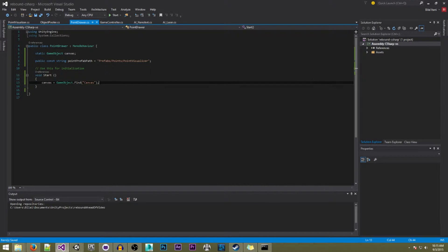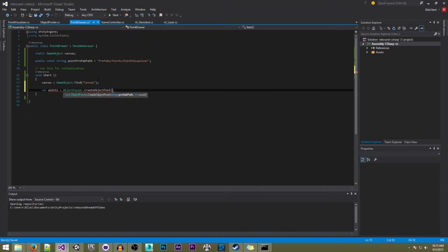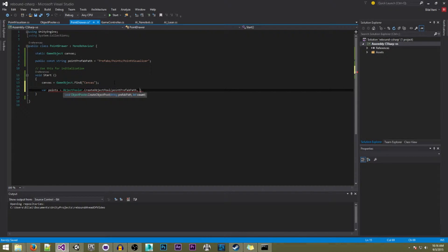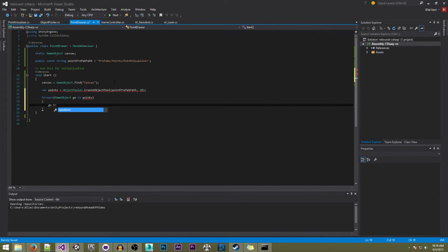Just avoid using this much — only use it while the game isn't running if you're going to use it. So: 'objectPooler.CreateObjectPool', and the reason we're creating an object pool here first is because I don't want it to create all the objects just as soon as we create a point. I want it to load all the objects in the pool before we're playing. So we're going to write 'pointPrefabPath', write '20' here, and for each 'gameObject go in point', write 'go.transform.SetParent(canvas.transform)'.